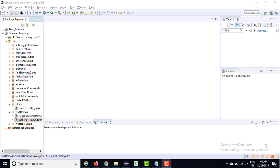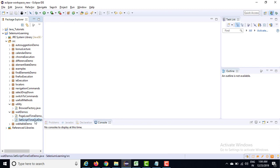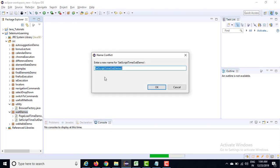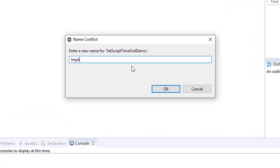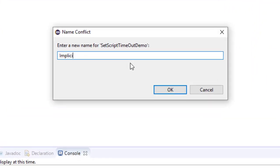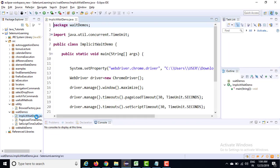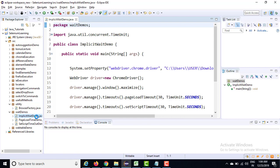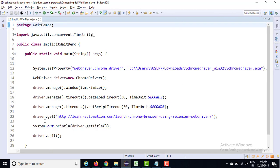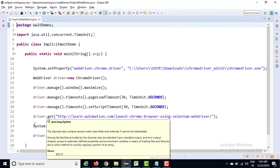So let me create another program for implicit wait. This time I'm going to copy paste the code which we have created, and this time I will say it's implicit wait demo. Now many people call this as implicit wait, but if you see the actual method name itself is called implicitly wait, so let me show you this.